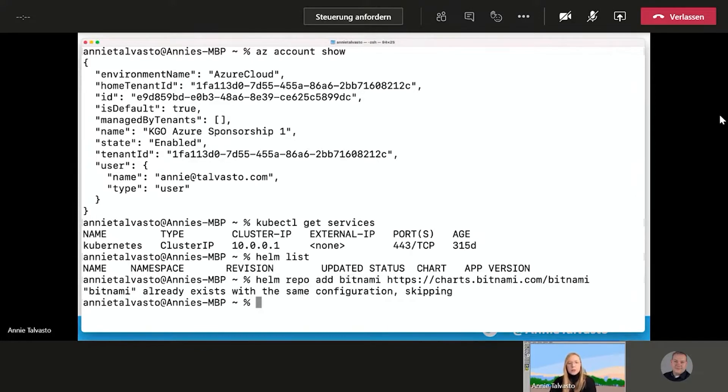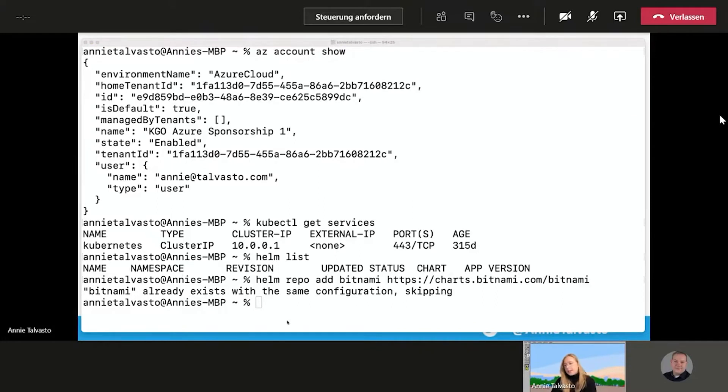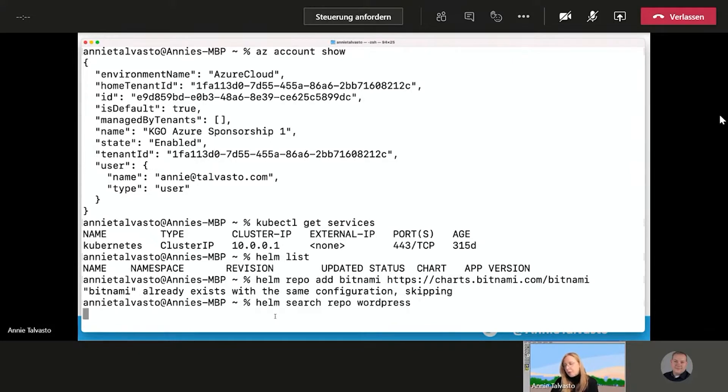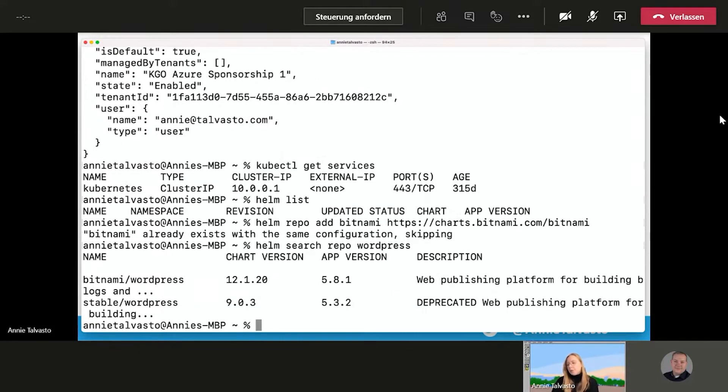So now, the next step would be to add Bitnami because we need that. But since I have done it before, it's not going to be doing that same. I'm going to be running through this demo relatively quick, particularly this beginning part. So if we do Helm search for WordPress, we see the WordPress charts available and we will be using the Bitnami one.